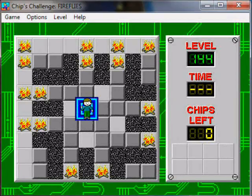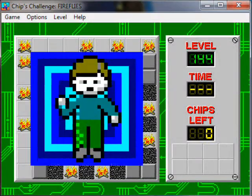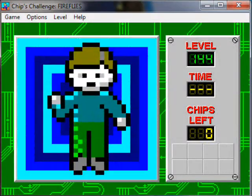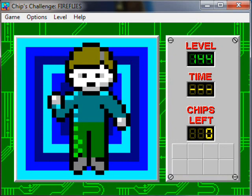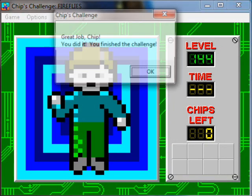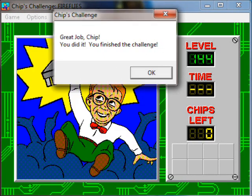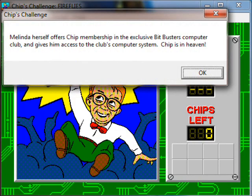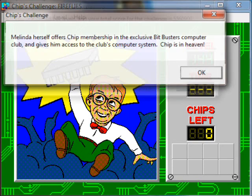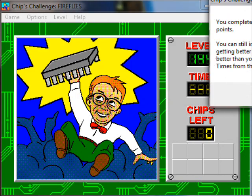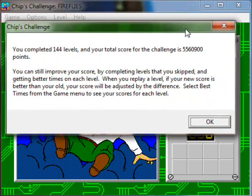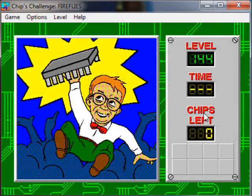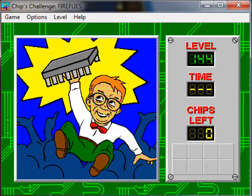And we'll exit. And actually, we do have time to get to the next level, I believe, after we see Chip's little victory thing here. Well, actually, wait. We have to watch this first, so maybe we'll save the credits level for the next video. Yeah, we'll do that. Great job, Chip. You did it. You finished the challenge. Melinda herself offers Chip membership in the exclusive Bitbusters computer club and gives him access to the club's computer system. Chip is in heaven. Well, I guess he is if that bright yellow light is an indication. And he's also in 3D, too. Cool. And this just tells you how many levels he completed and whatnot. Anyway, we are done with that and we will continue in the next video.